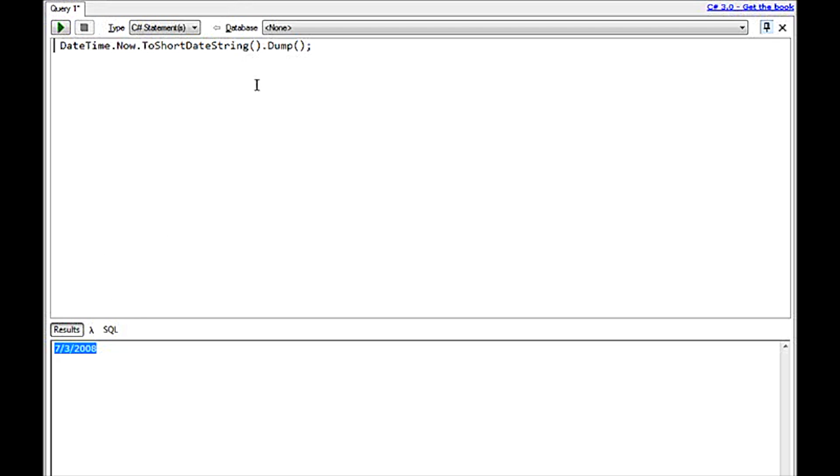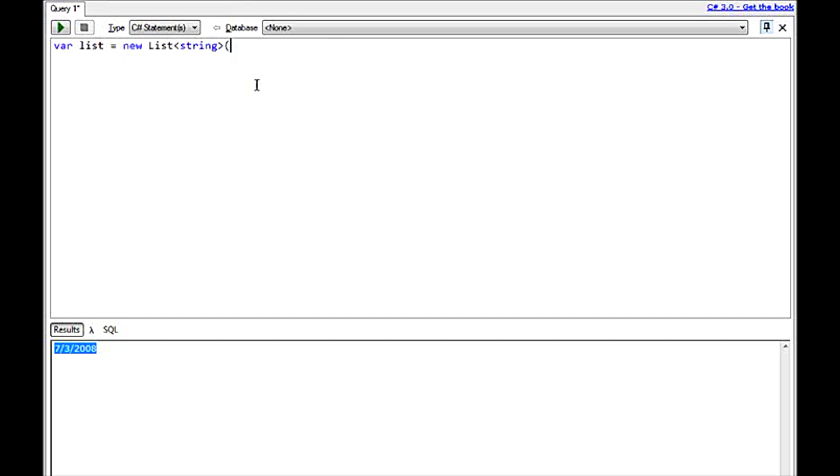So real quick, you saw how you can execute a real simple statement. Well, this doesn't do us a whole lot. Let's do something that's a little more complicated. Let's actually create a list of strings and add some values to it and see what we can do with this.